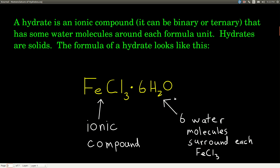When people first see the formula for a hydrate, they see the waters — the H₂Os — and they think it's a liquid. It's not. A hydrate is a solid; it just has these water molecules packed in there between the ions — in this case, between the iron ion and the chloride ions.